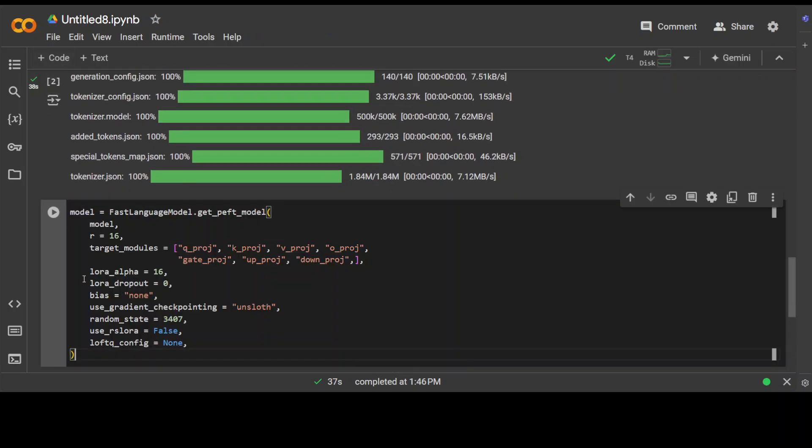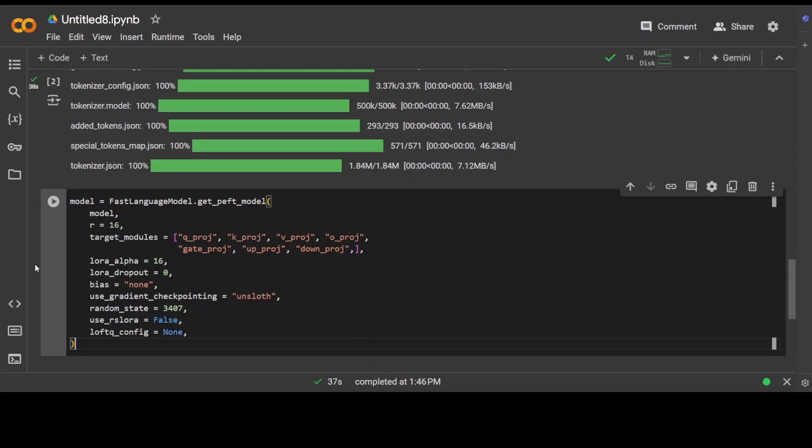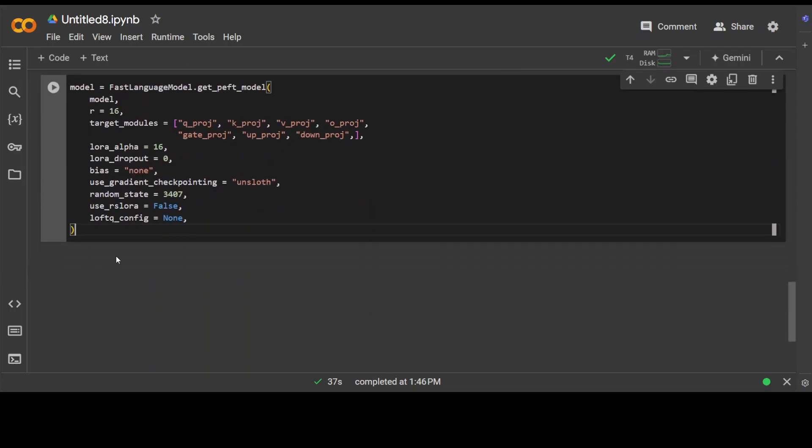Next, let's define our LoRA configuration where you can see that we are just giving it the rank of 16, and these are the target modules within the model where we are putting in the LoRA weights. And then there is some LoRA alpha, but there is no dropout, no bias, and then we are just putting in gradient checkpointing into Unsloth to improve memory consumption.